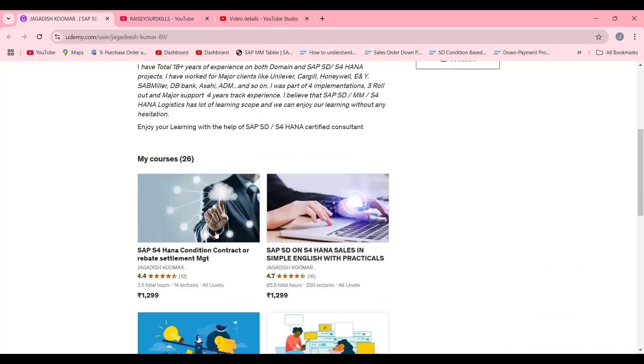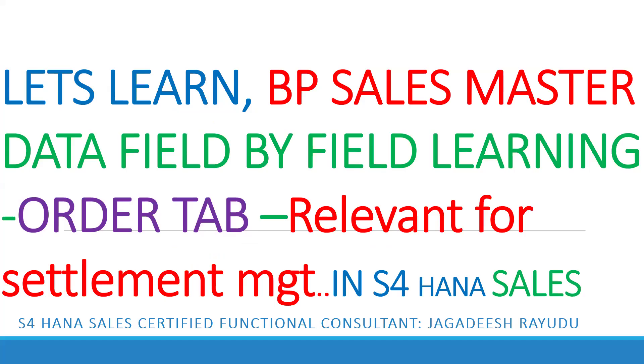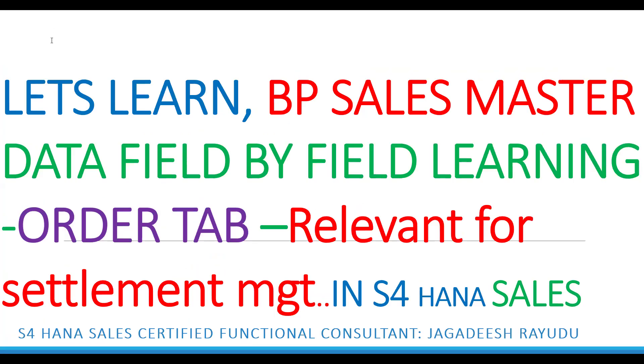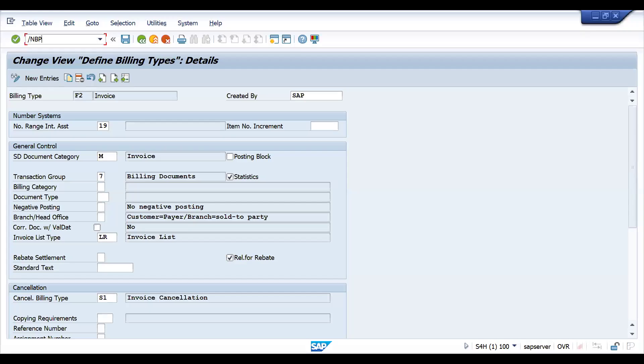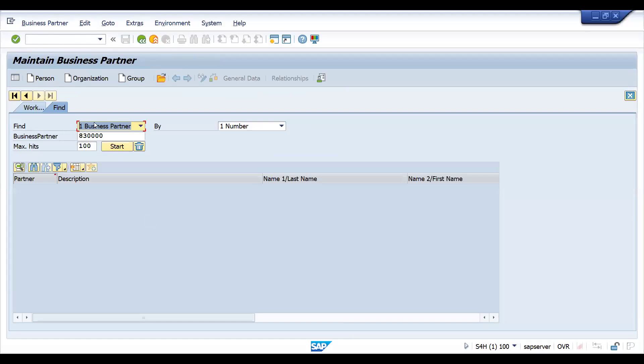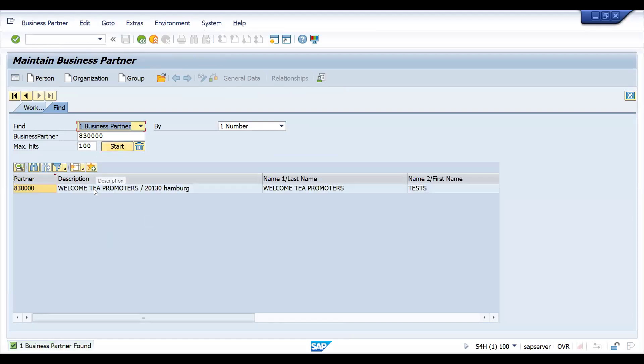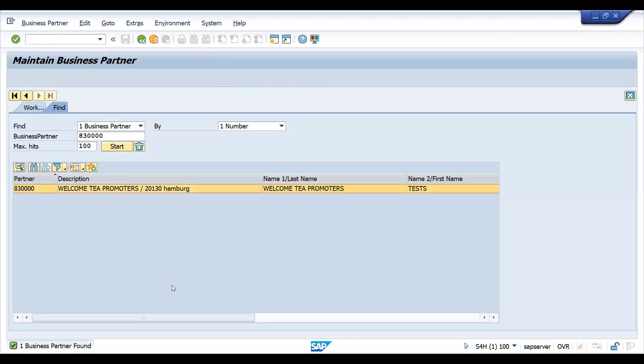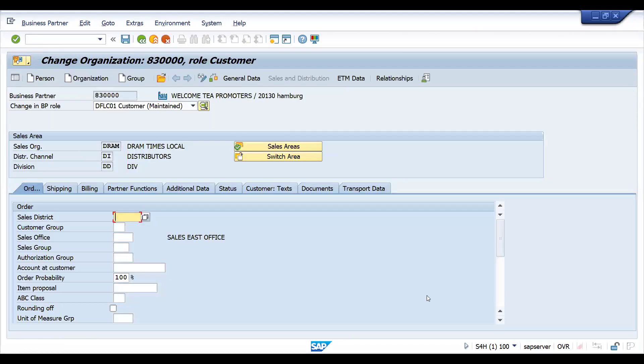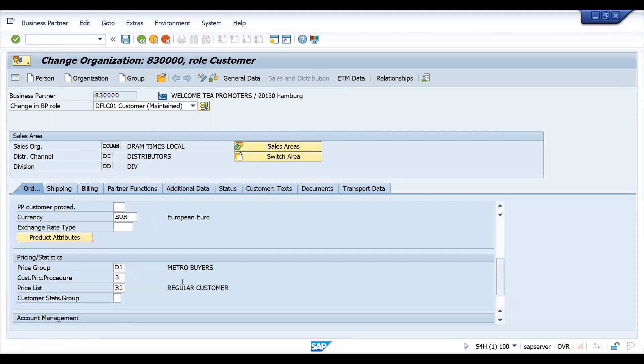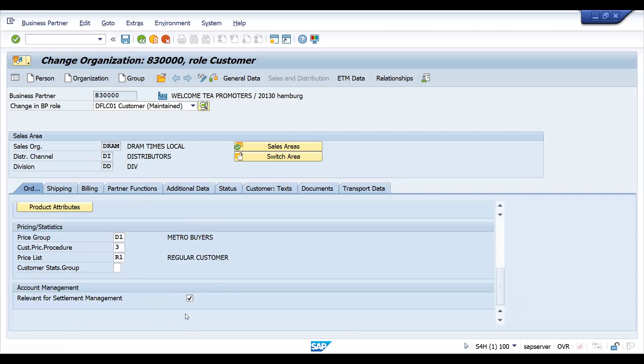If you really want to have good knowledge, you can try this course. It's just 3.5 hours with 14 lectures. I have explained with most care about rebate or settlement management. Now you understood what exactly it is. Your sold-to or BP is one of the parameters to activate settlement management. We will consider under this customer whatever invoices are created that are eligible for settlement management.